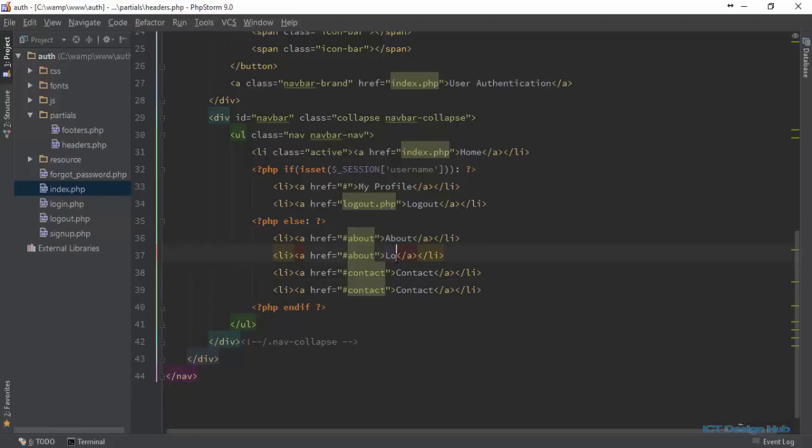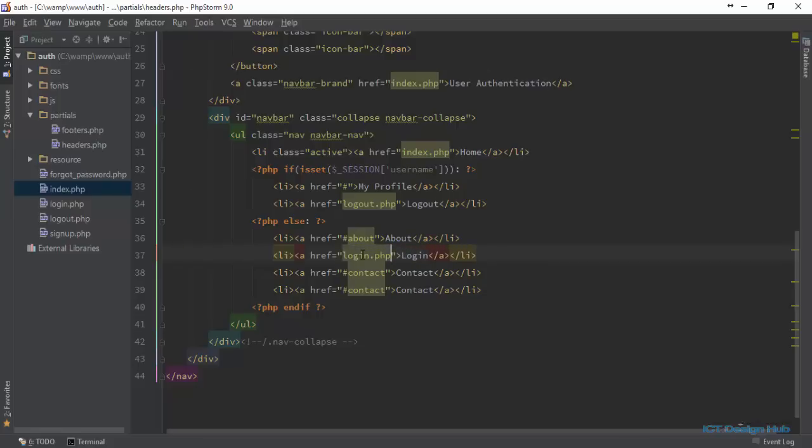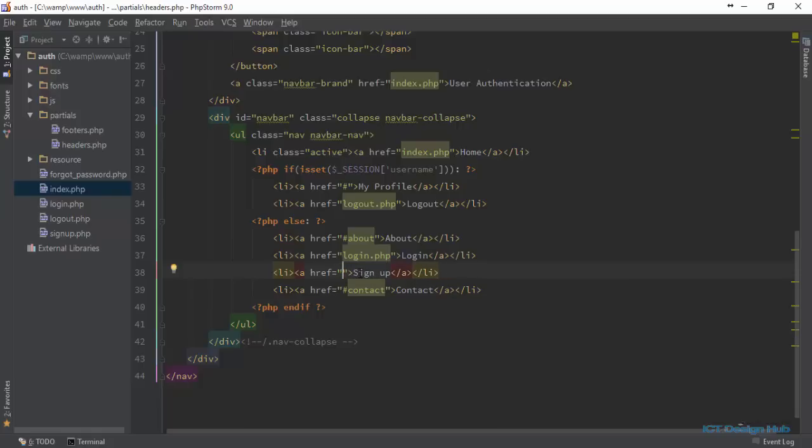This will be Login, which will link to login.php. And this is going to be for Sign Up, which will lead to signup.php.